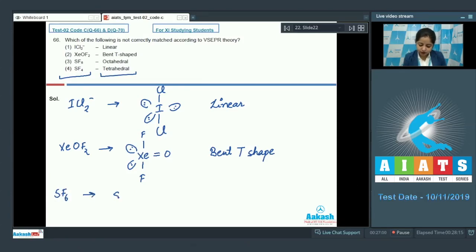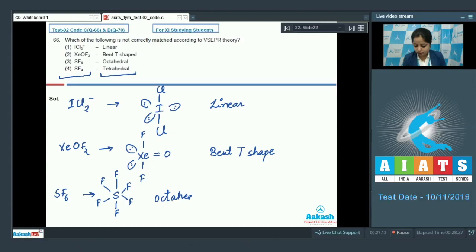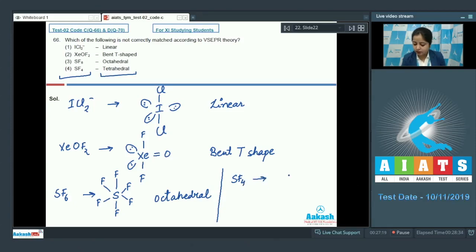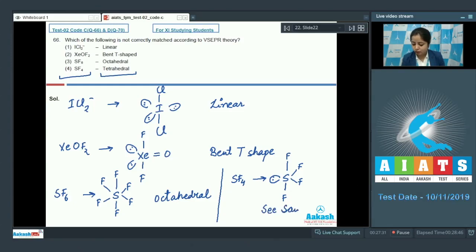Let's move to the next option, which is SF₆. In this case, sulfur is surrounded with six fluorine atoms, so the geometry is octahedral. Let's move to the last option, which is SF₄. In this case, sulfur is surrounded with four fluorine atoms and one lone pair, so the geometry of the molecule is see-saw.